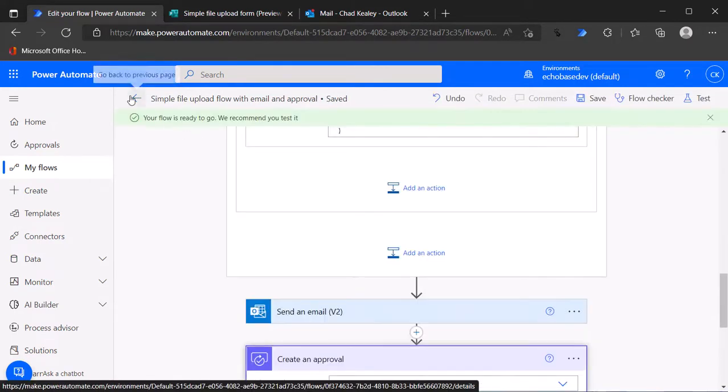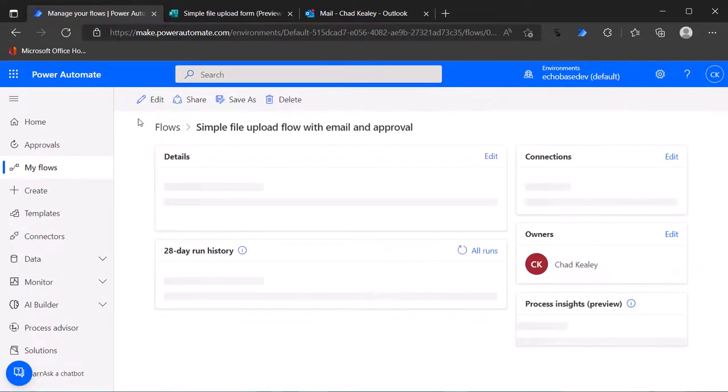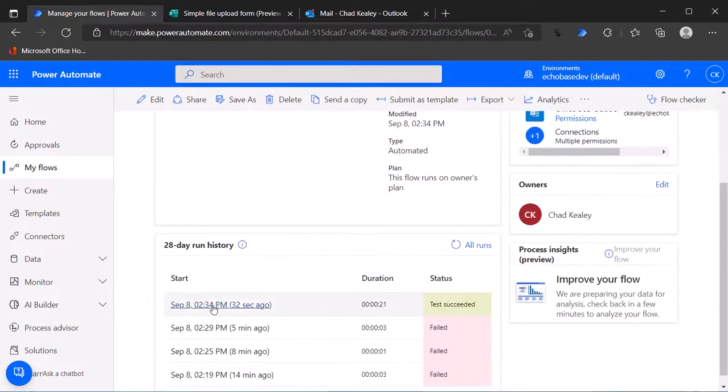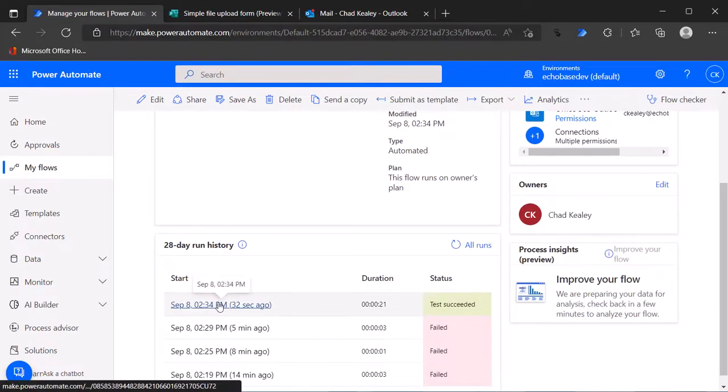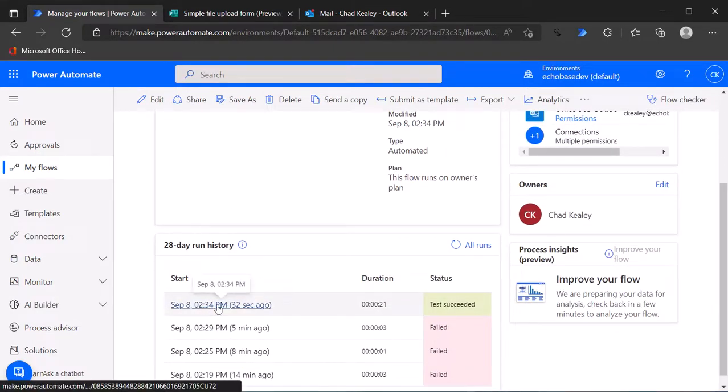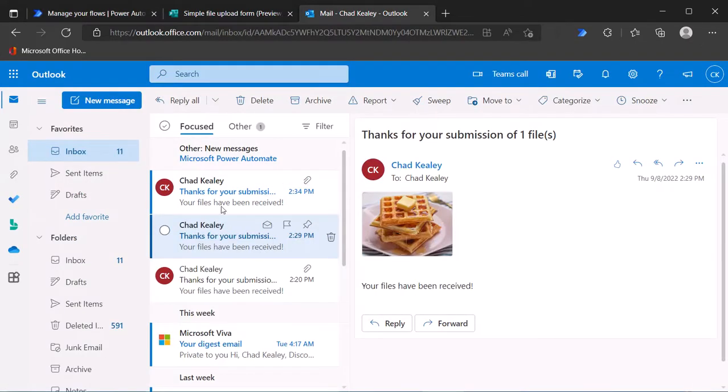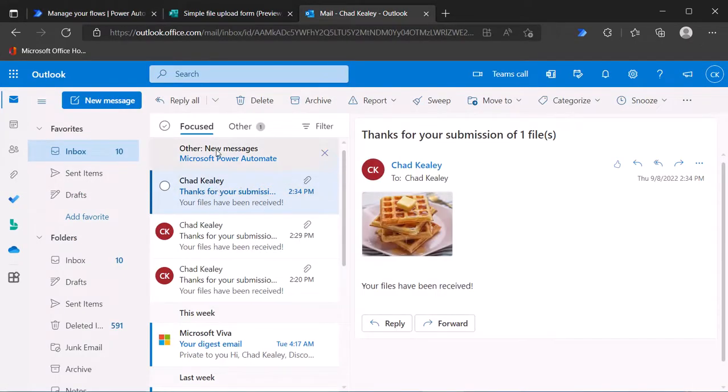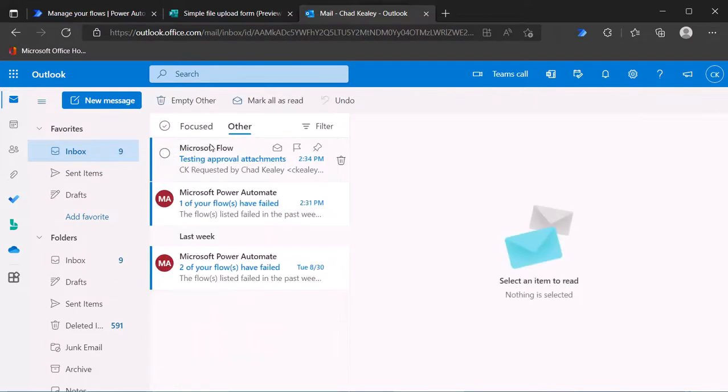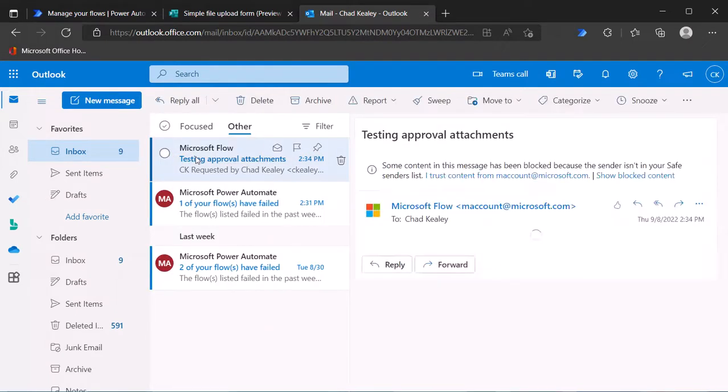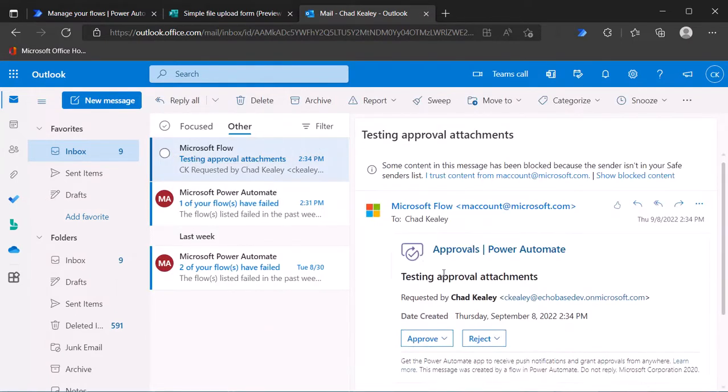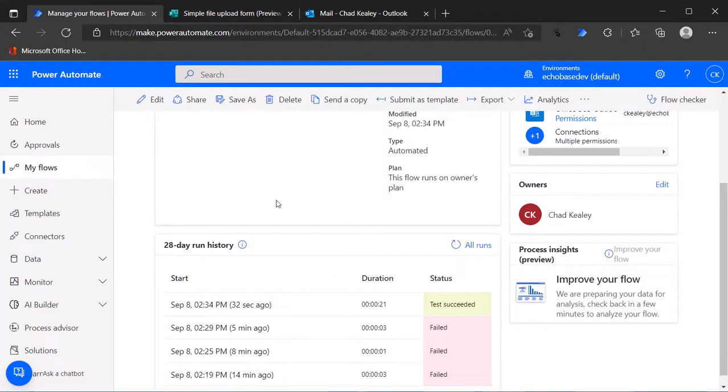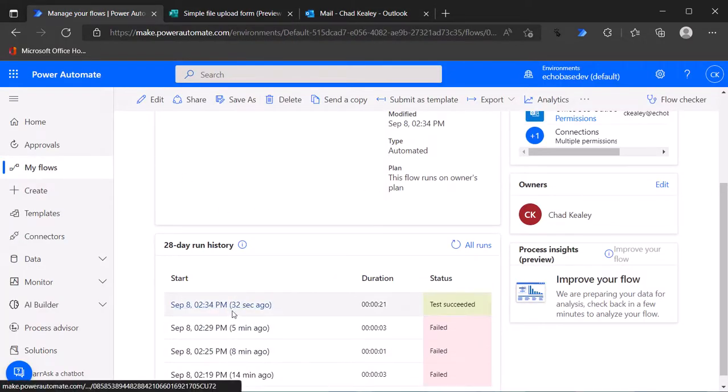Let me just cancel that flow that's running. It did succeed so it did generate that approval flow or the approval object. If I look over here we've got thanks for your submission and then in my other inbox I have the approvals but without the attachment.